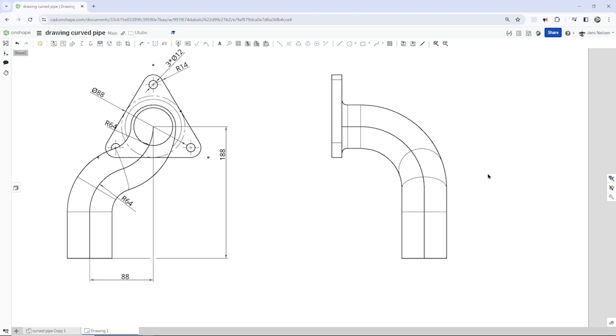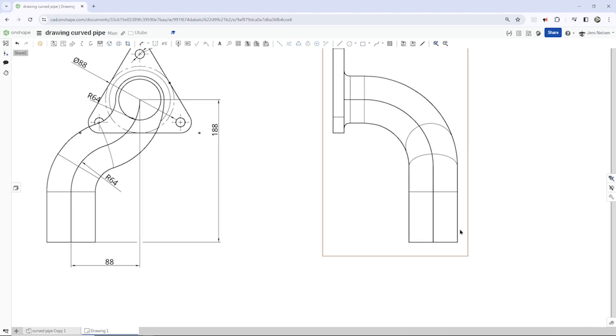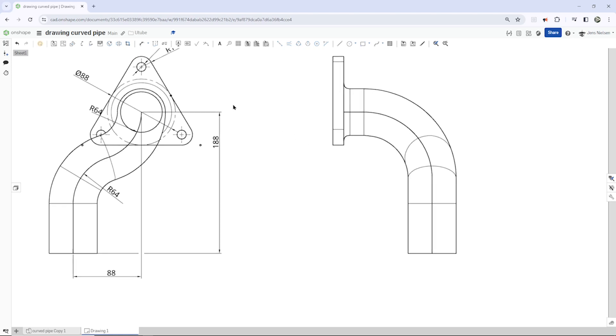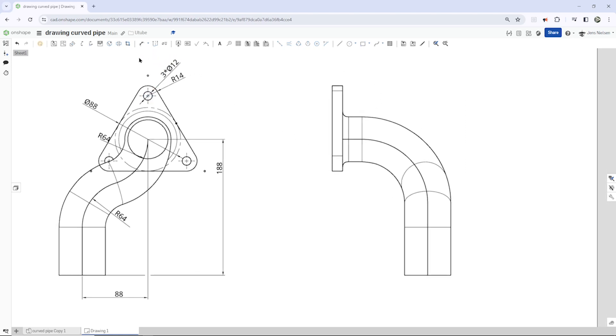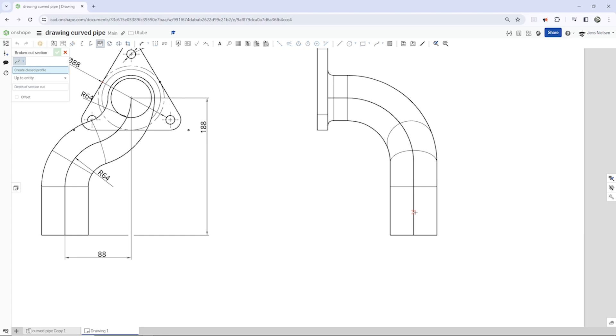Now I want one broken out section to show the wall thickness of that pipe. I get a broken out section. It asks me to create a closed profile, a spline.